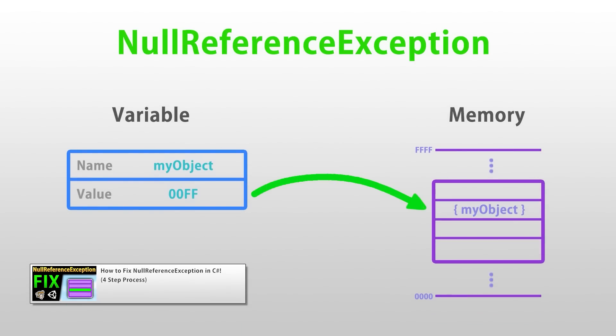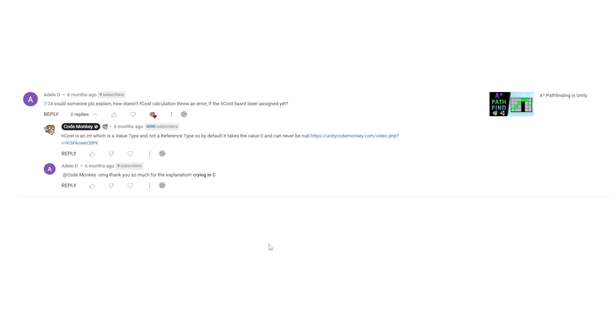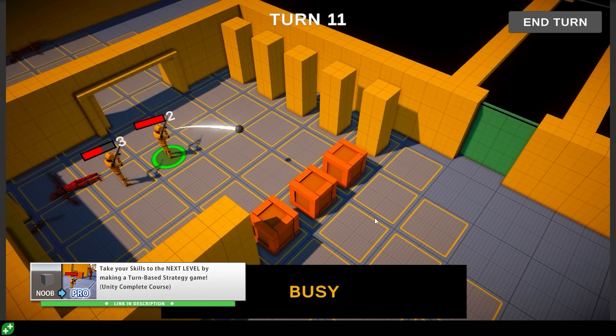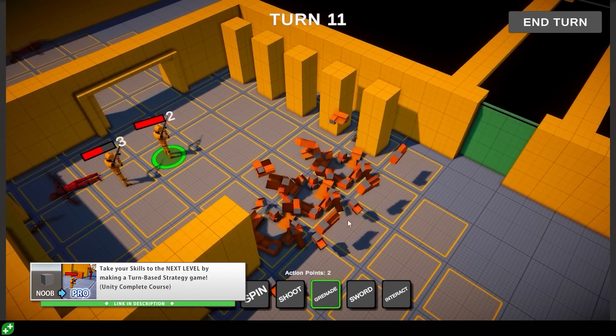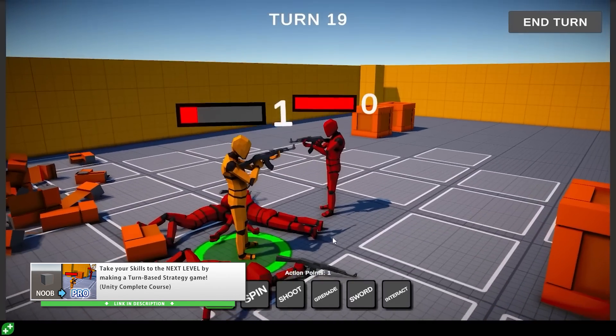I also made a really nice video on my 4 step process for solving every null reference exception, so this question is very interesting because it brings about that difference between value and reference types. Learning about this difference is extremely important, so if this is the first time you're hearing about it, definitely go watch the full video explaining it.